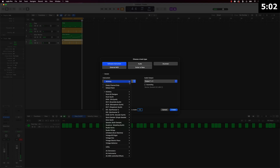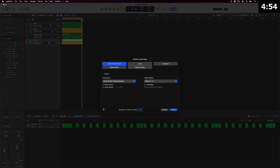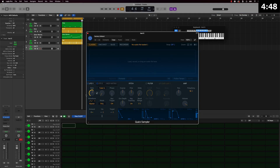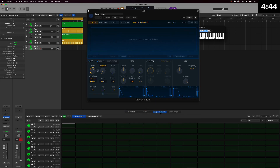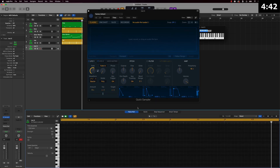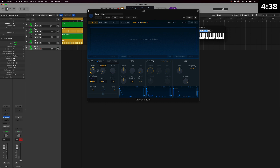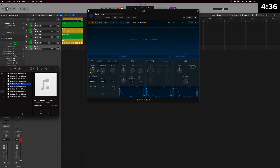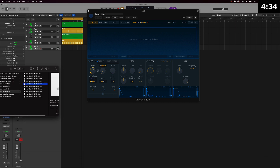From there we're going to get an 808 going. I'm actually going to use Moog for the 808 — we can also use it for some of the other instruments like the kit and different things like that. I'm pulling up the Quick Sampler and instead of using the step sequencer I'm going to use the piano roll. We'll find a dope 808 sample to load in.